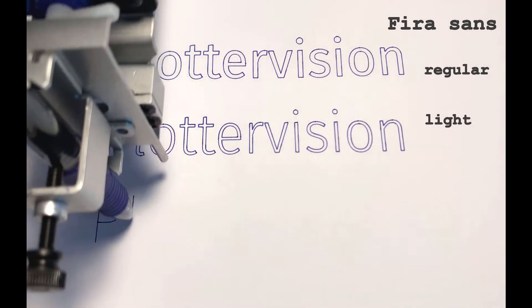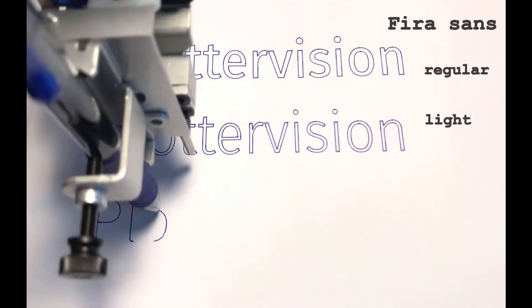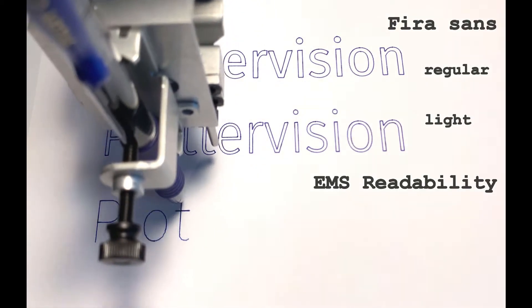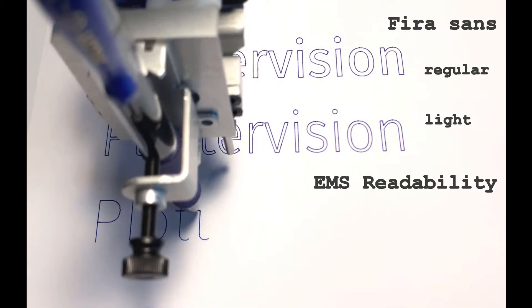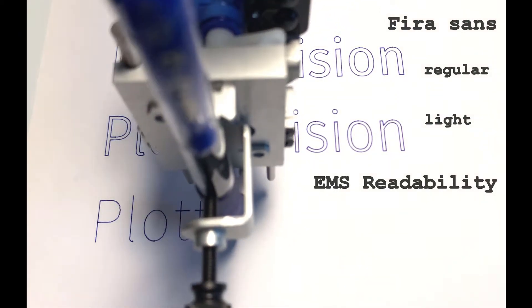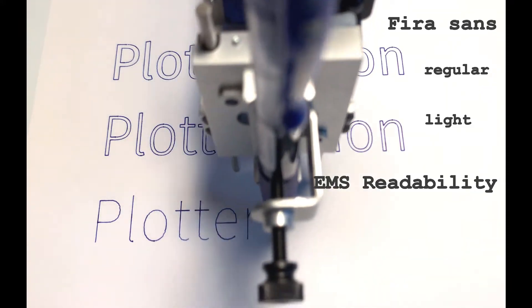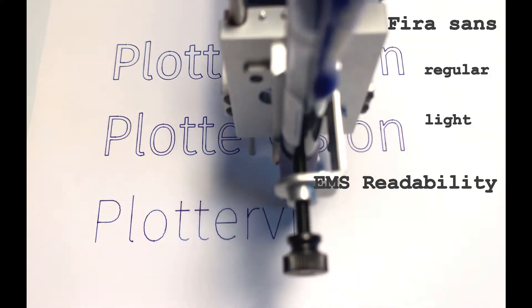The third example here is a stroke font called EMS Readability. Here you can see the plotter is just drawing the lines like you would if you were holding a pen. Much more efficient.